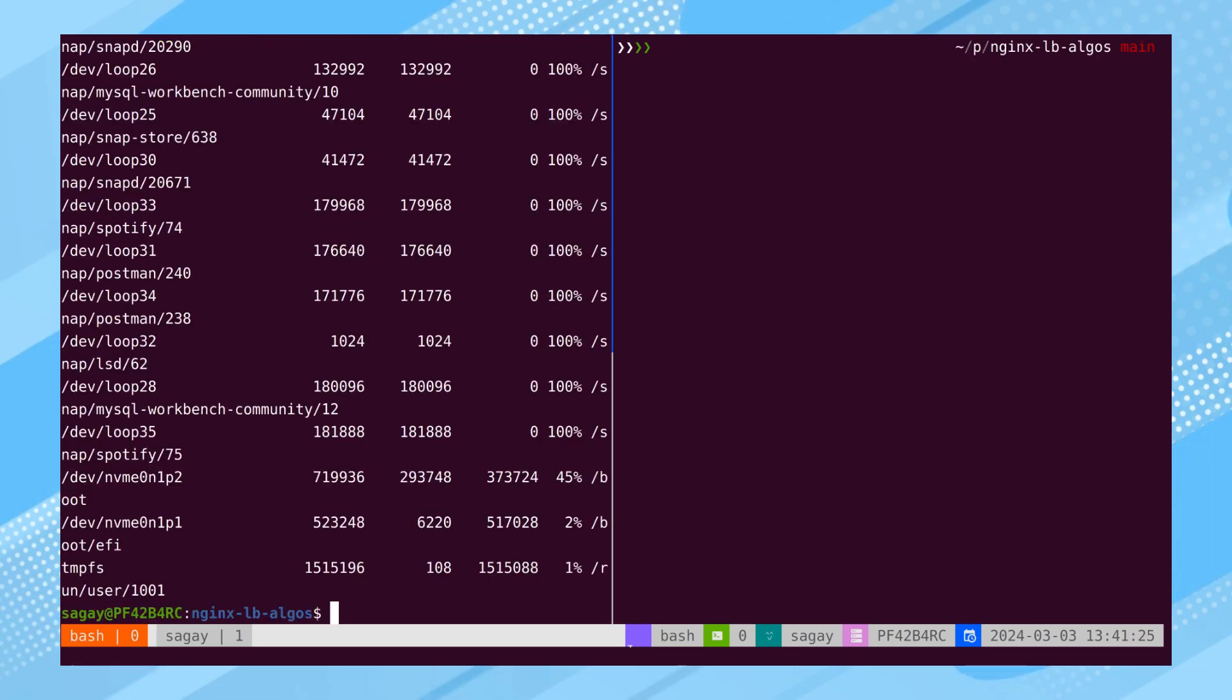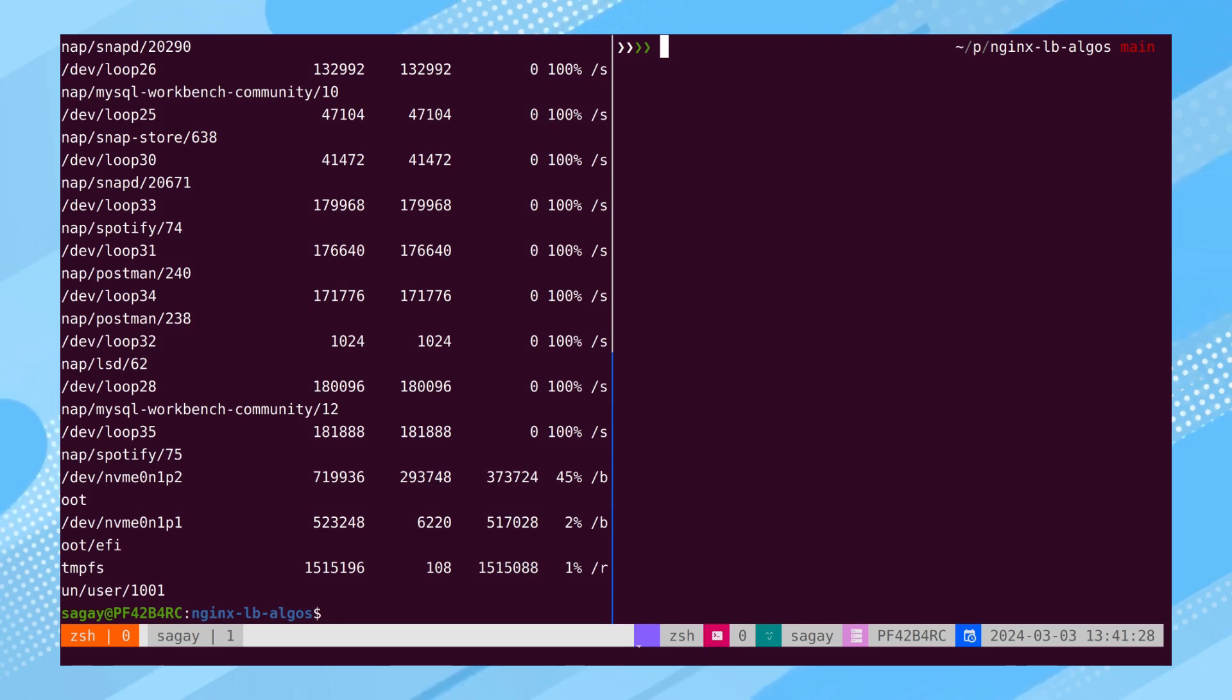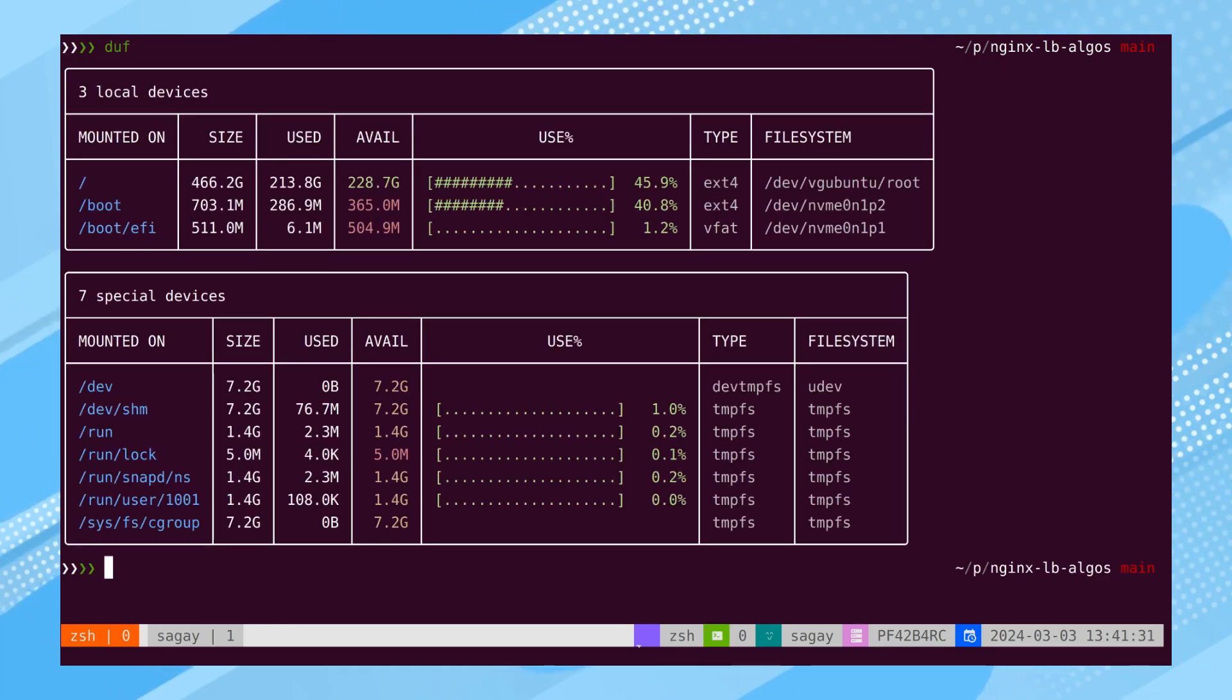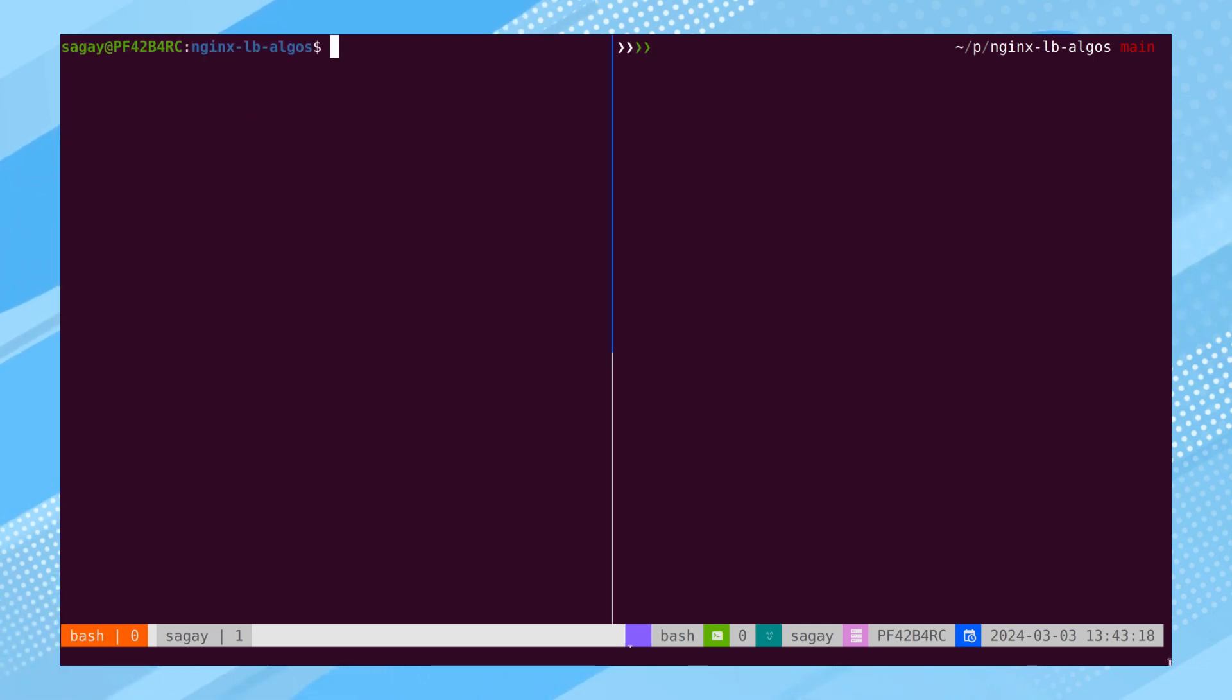We use the DF command to view file system disk space usage. However, the output of the DF command may not be user-friendly. Alternatively, we can employ the DUF command, which presents the output in a more readable table format.